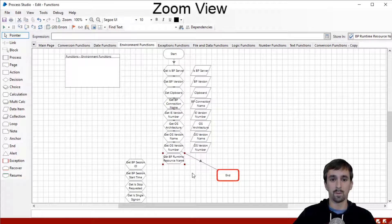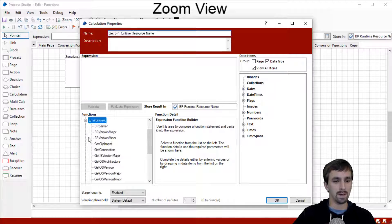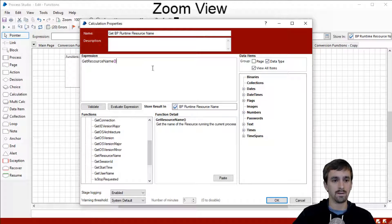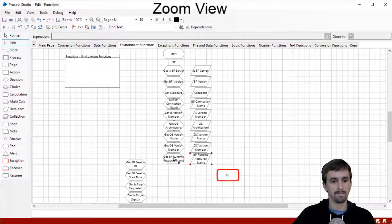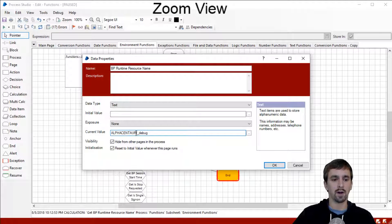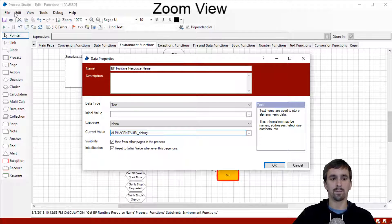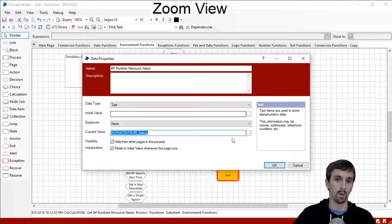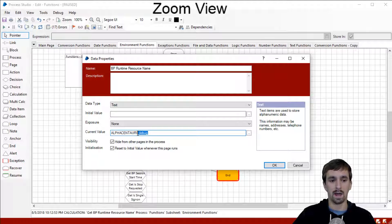Our next function is to get the Blue Prism runtime resource name. The function is just called Get Resource Name, but what it means is the runtime resource name — whatever Blue Prism calls the resource you're working on. Likely this will equal the name of the machine, though it's not necessarily the same thing. Creating our data item, what we got was 'Alpha Centauri_debug.' This is where the difference lies — if you're running in Process Studio it's considered debug mode and will have underscore debug next to the resource name. If you see this in the logs, somebody had Process Studio open while running the process, as opposed to running in Control Room.